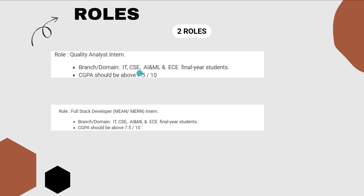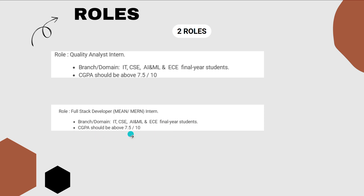For the Quality Analyst Intern role, the eligible branches are CSE, AI/ML, and ECE — final year students with a CGPA above 7.5 out of 10. Only students with above 7.5 CGPA are eligible. For the Full Stack Developer role, eligible branches are also CSE, AI/ML, and ECE — final year students with CGPA above 7.5.